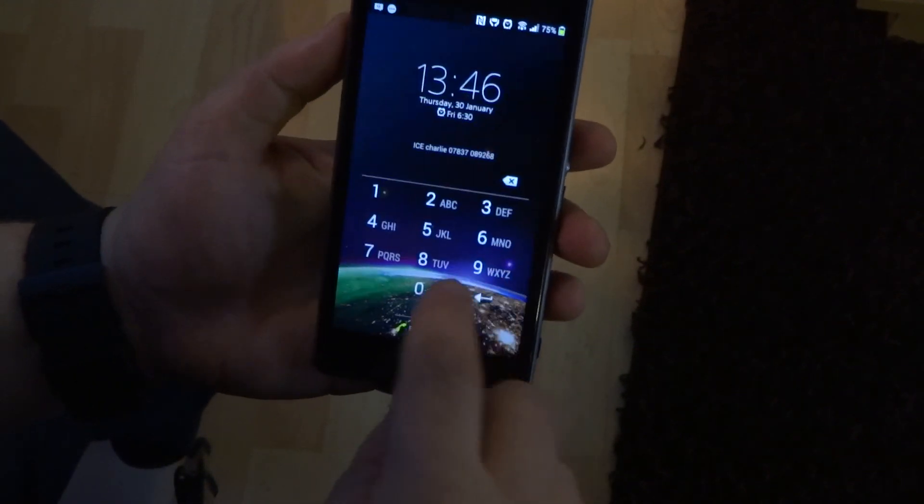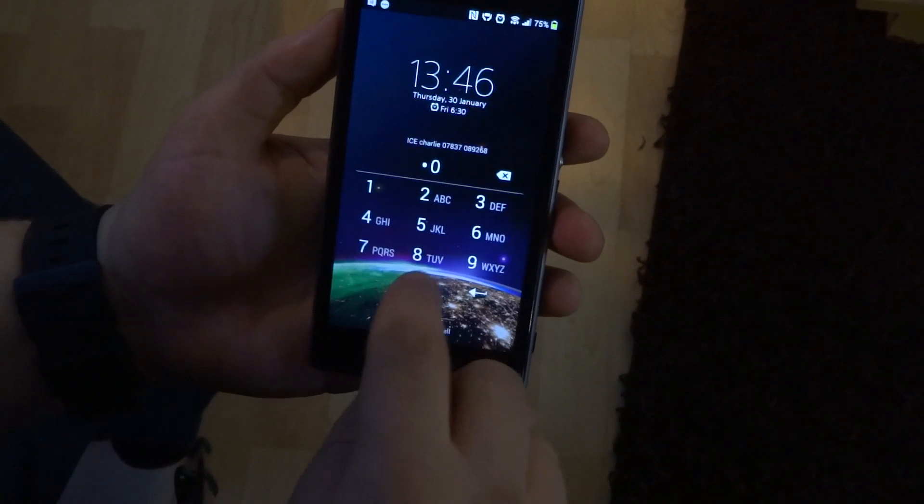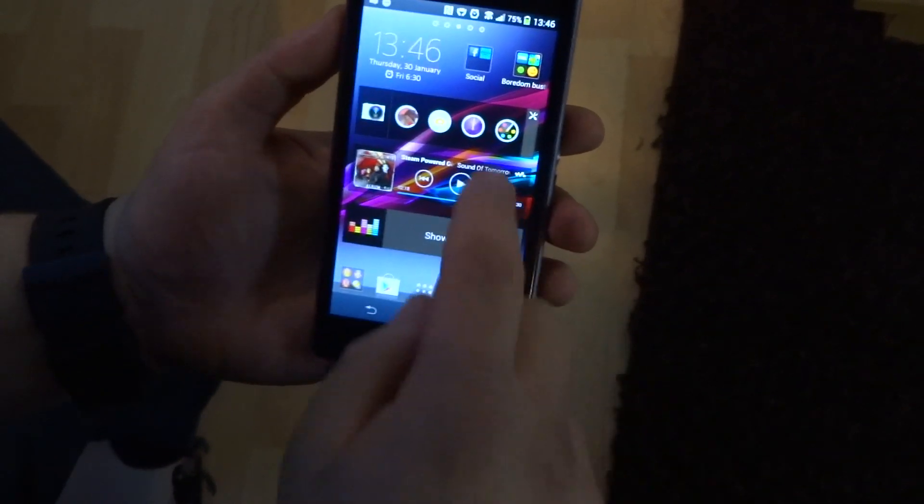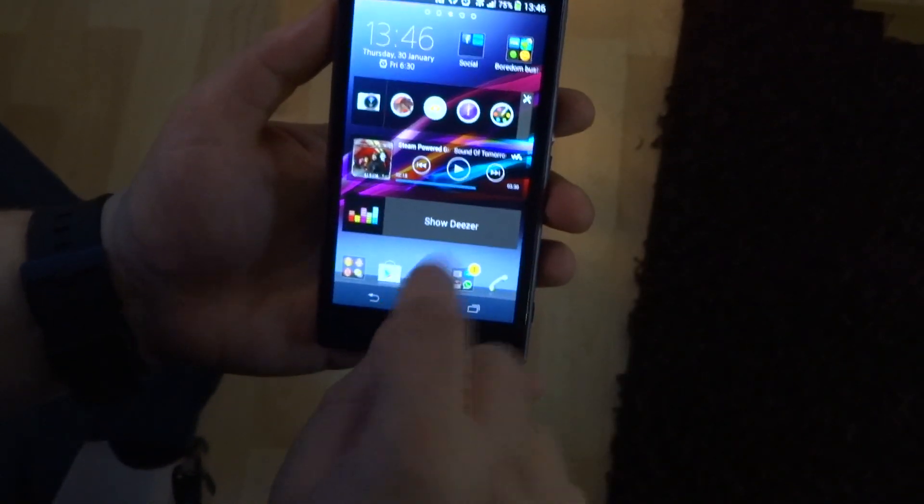Hi, in this video I'm going to show you how to change the theme on a Xperia. So if you go into your settings...